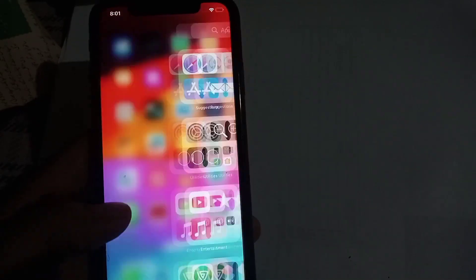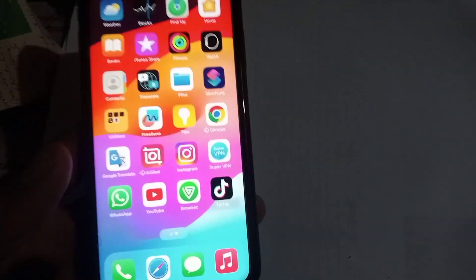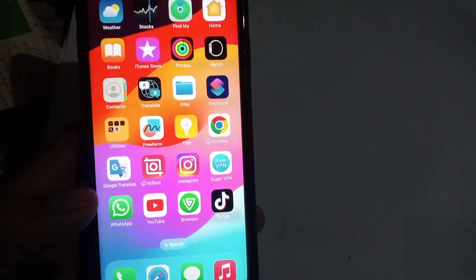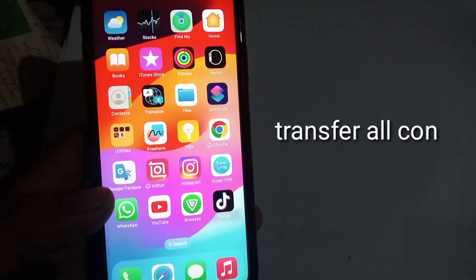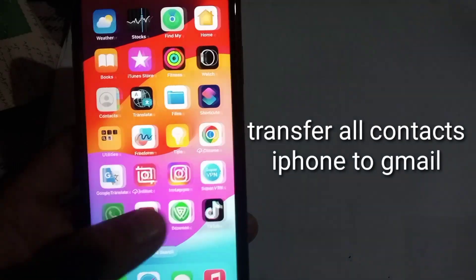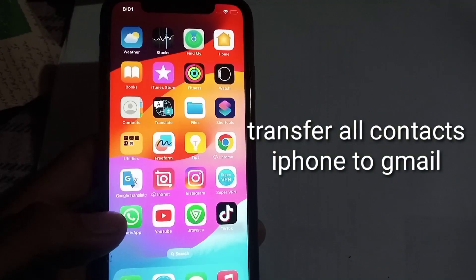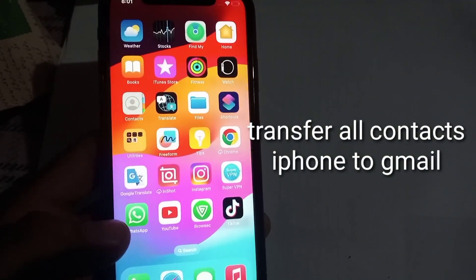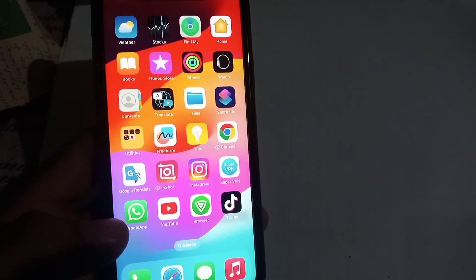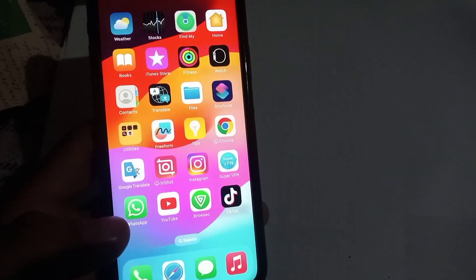Hello guys, welcome back to another video. In this video I will discuss how to transfer your contacts from iPhone or iCloud to a Gmail account. If you want to transfer, keep watching this video.